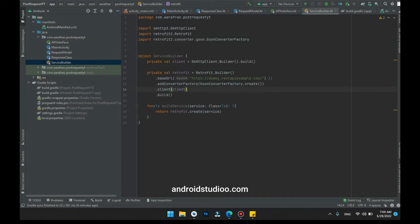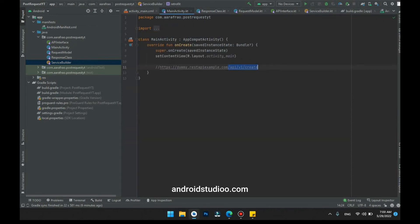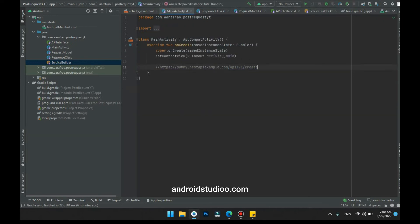Now we have to connect both the service builder and the API interface in the main activity.